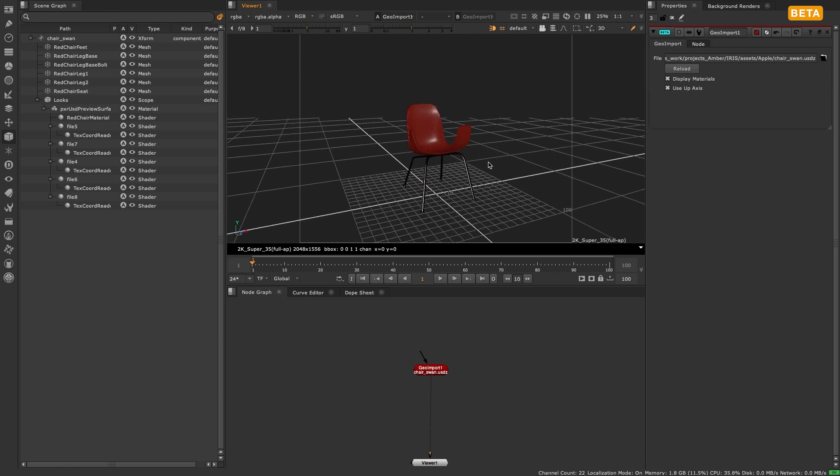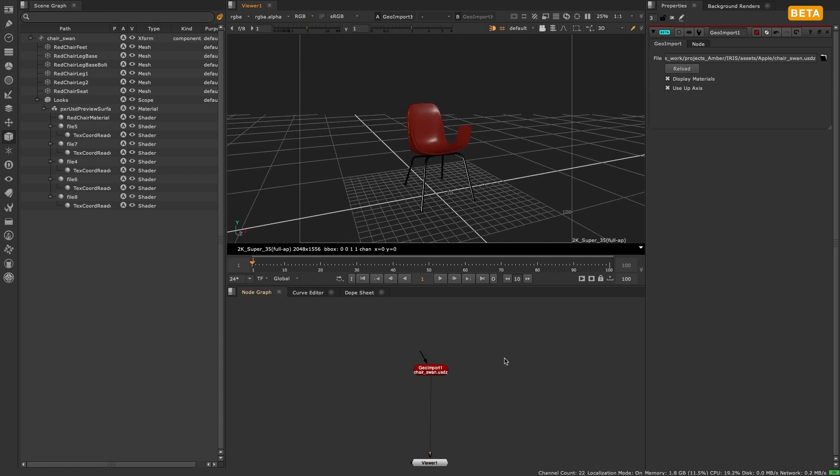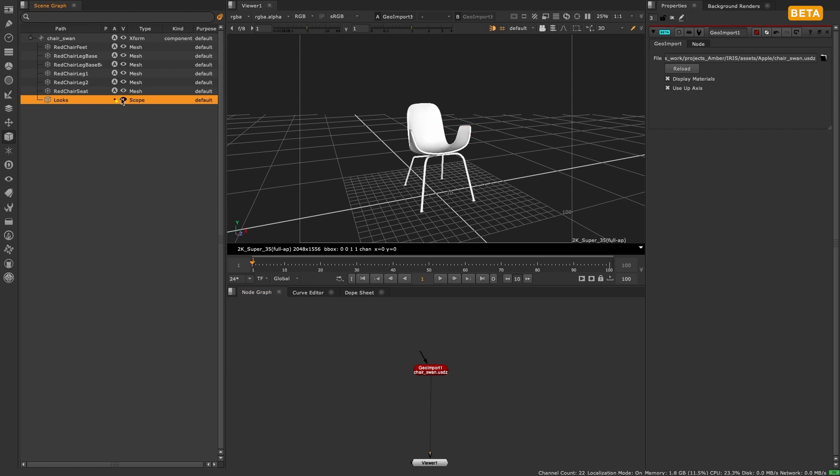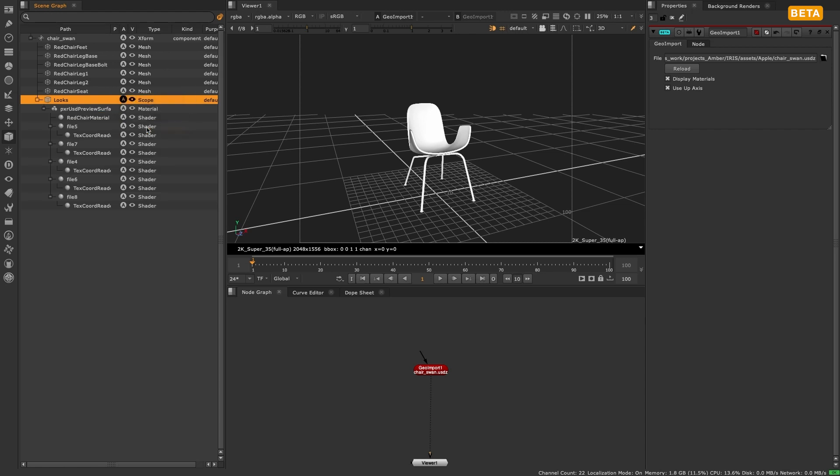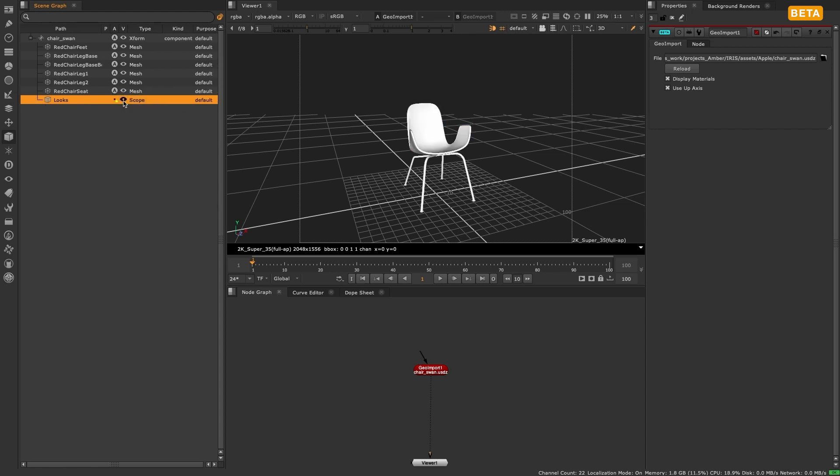Take for example these toy assets. We can import them into Nuke and immediately see what they look like with certain material looks included in the USD file, without having to set this up ourselves.